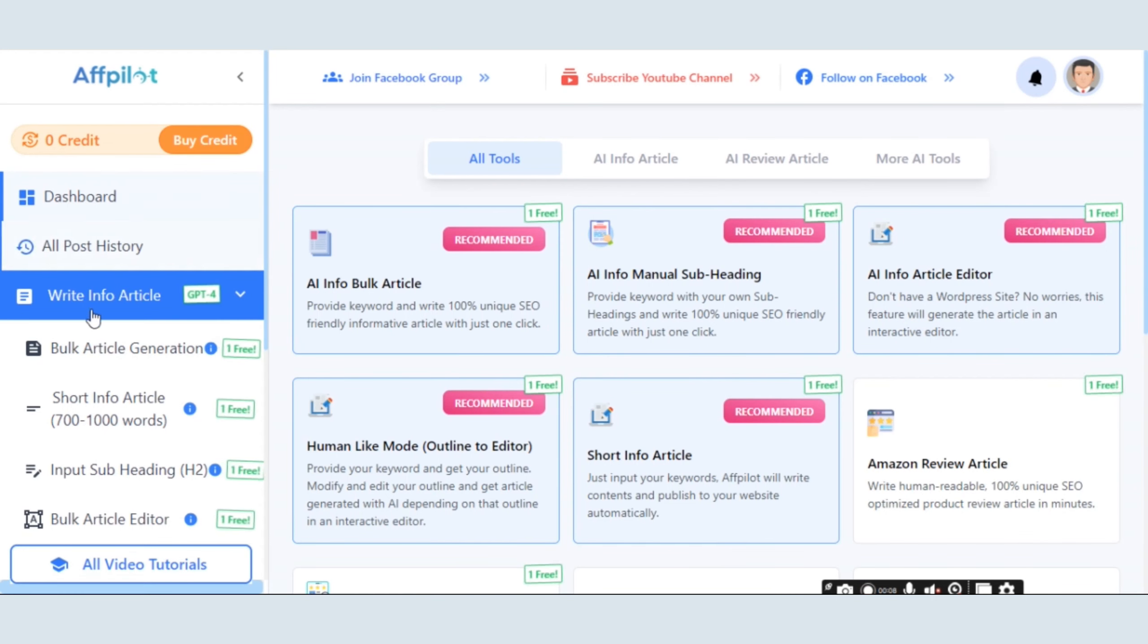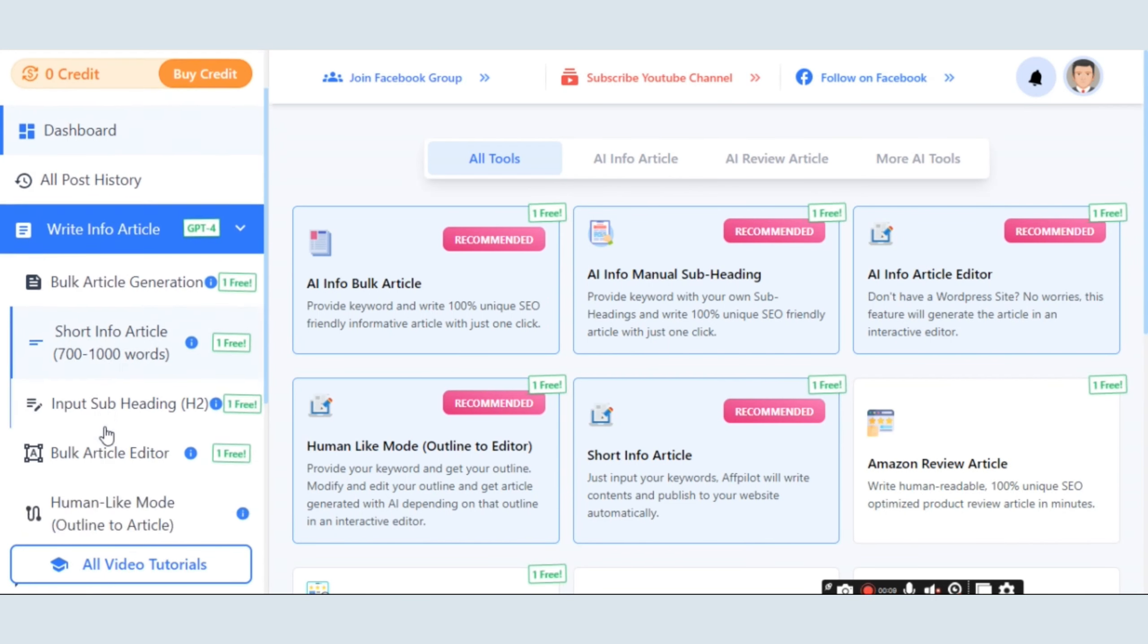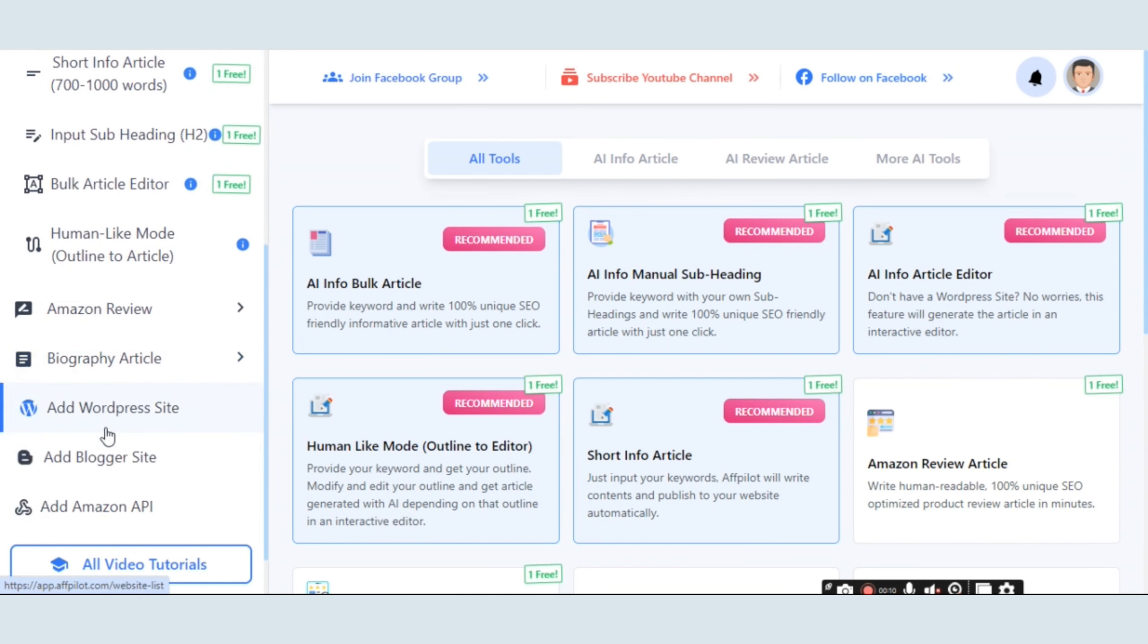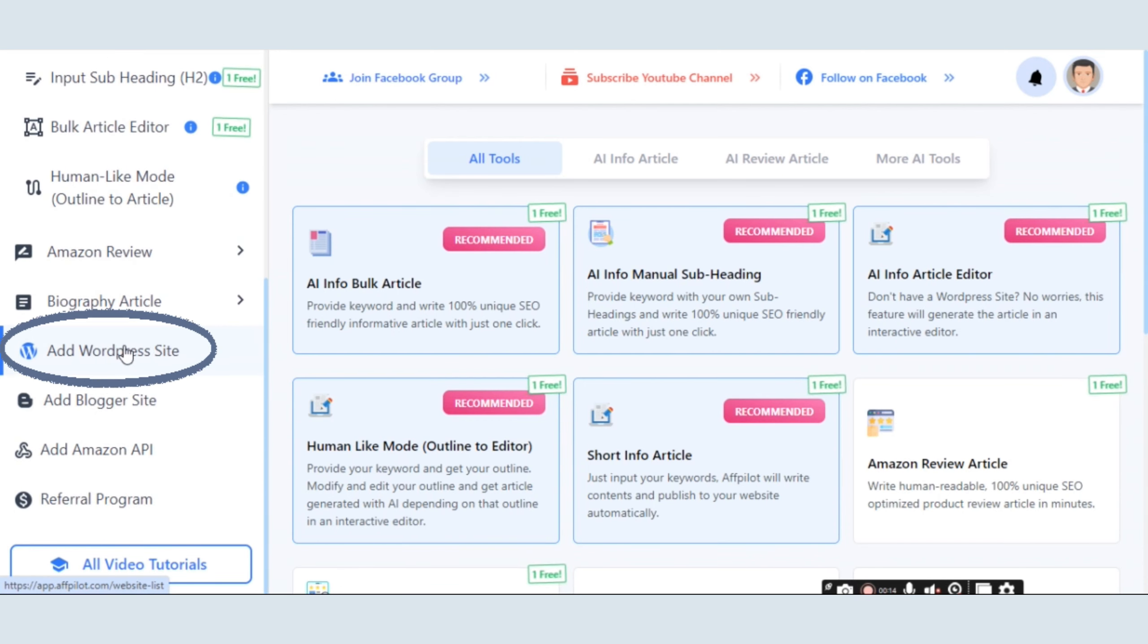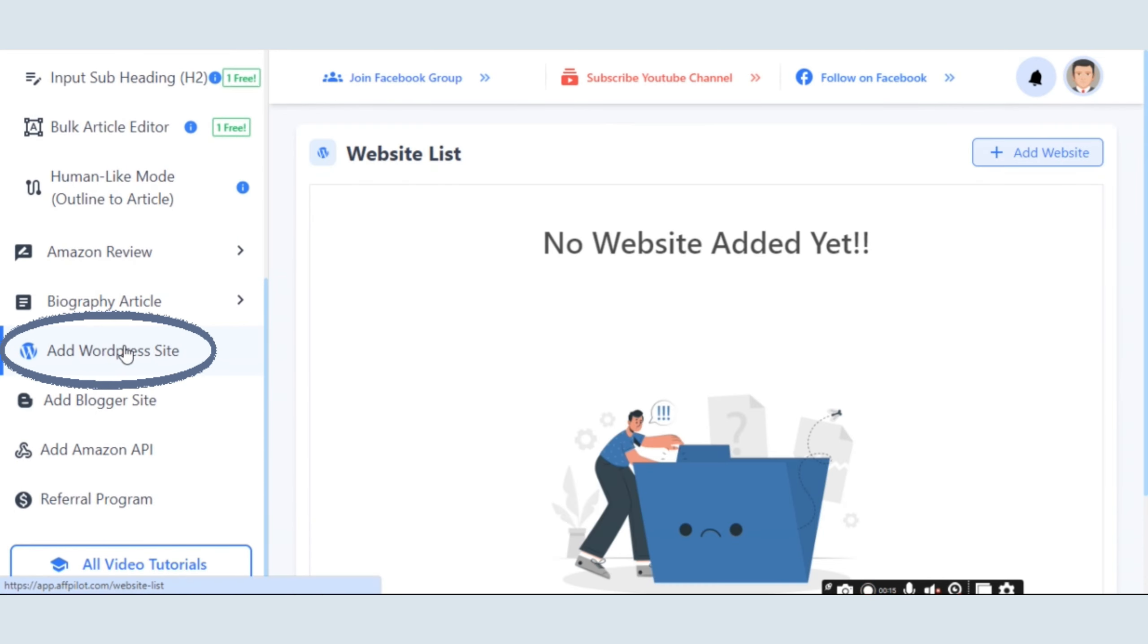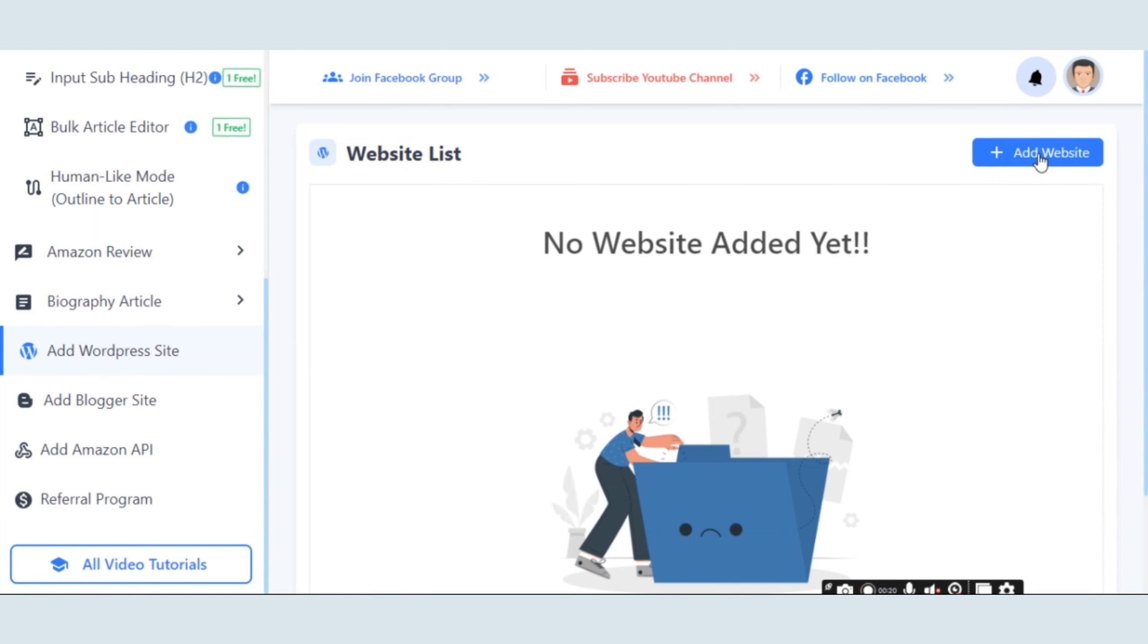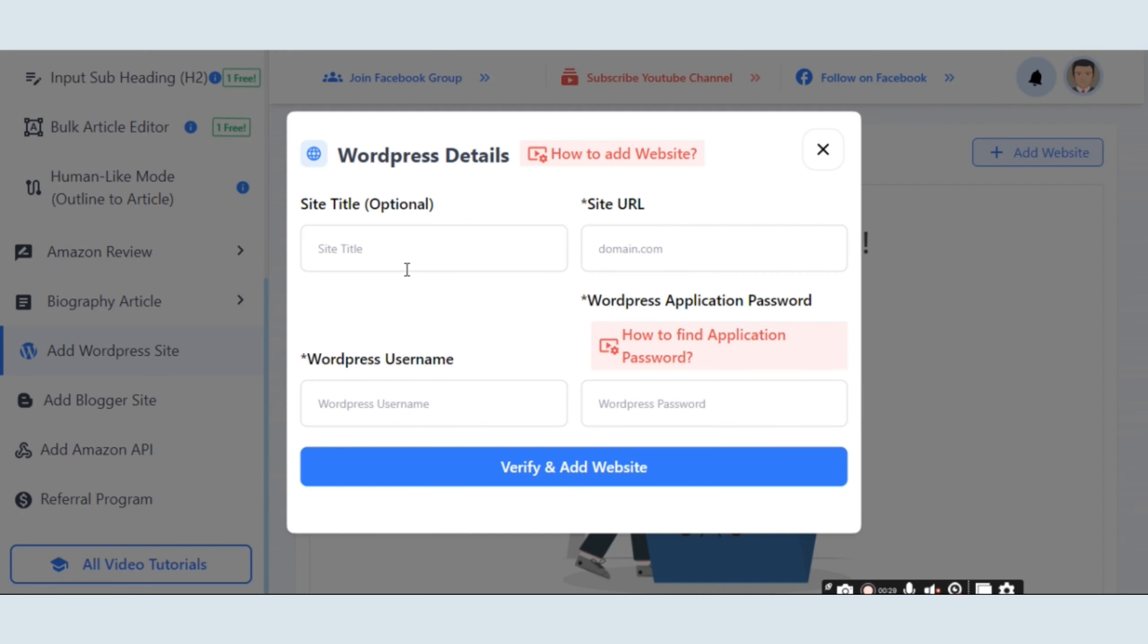Navigate to the left-hand side and scroll down where you will find the Add WordPress Site option. On the top right corner, locate the Add Website button and click on it.